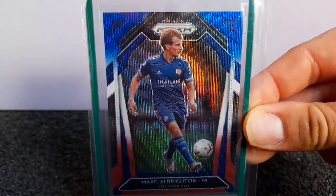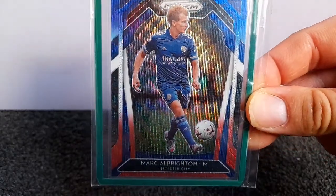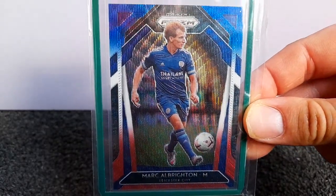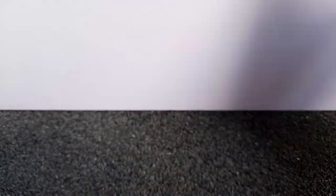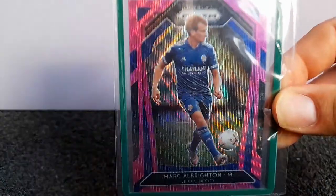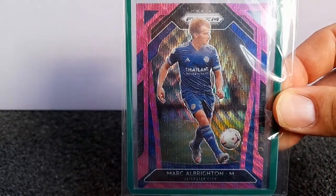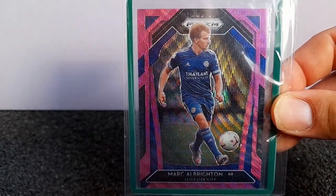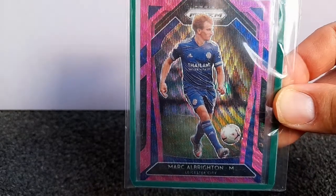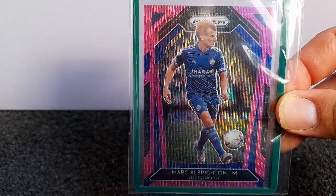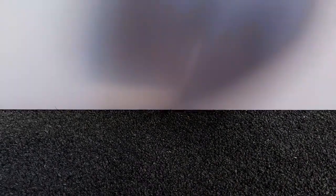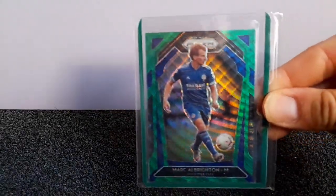So you've got the red, white and blue, which I think was the fat pack exclusive. You've got the pink wave. There is also a pink pulsar. That's the pink wave. The green wave.